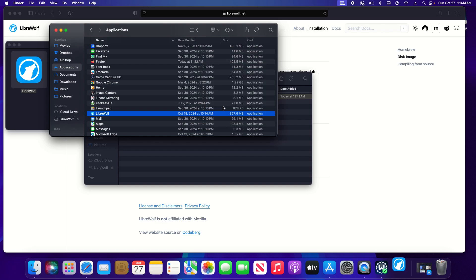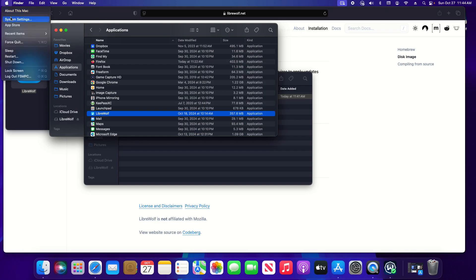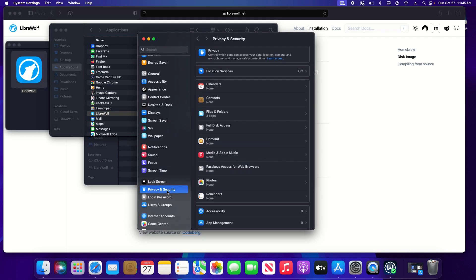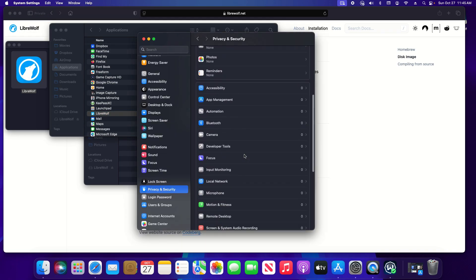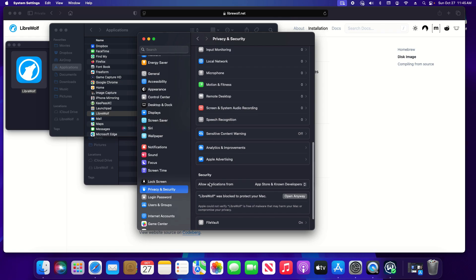I'm just going to click on done and if I go up to the Apple in the top left, click on system settings, scroll down to privacy and security and click on it and then scroll all the way down to the bottom and then right here underneath security.